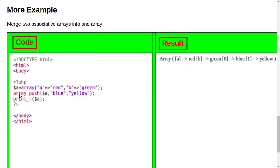And you can see here, array_push - this is the code of array_push. And then this is connecting with array a, with dollar a, and it is adding more, it is adding two more data: blue and yellow.